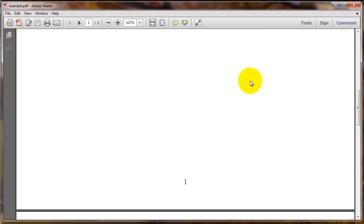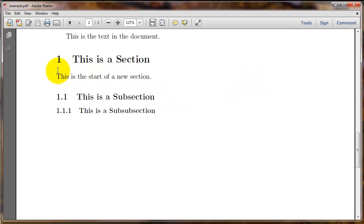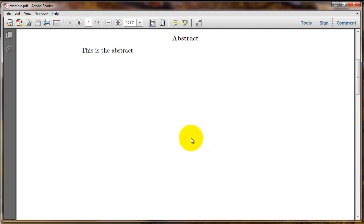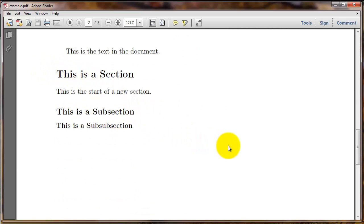By default, sections and subsections get numbered. You can change or omit this numbering easily — if you type backslash section followed by an asterisk, that will suppress the numbering on the sections. So you can have the same sections but with no numbering.